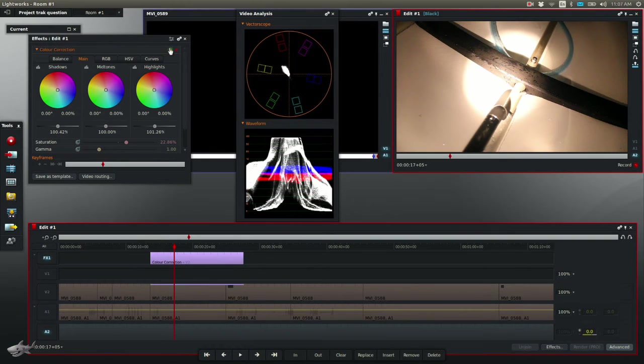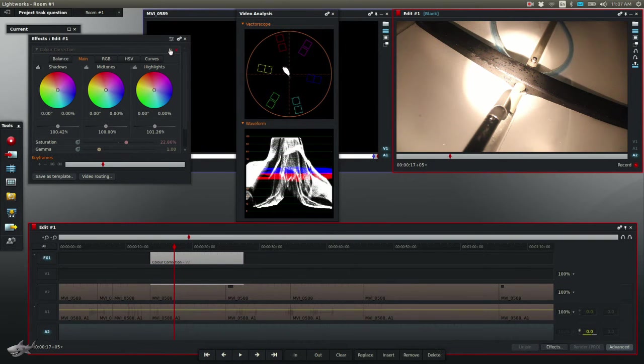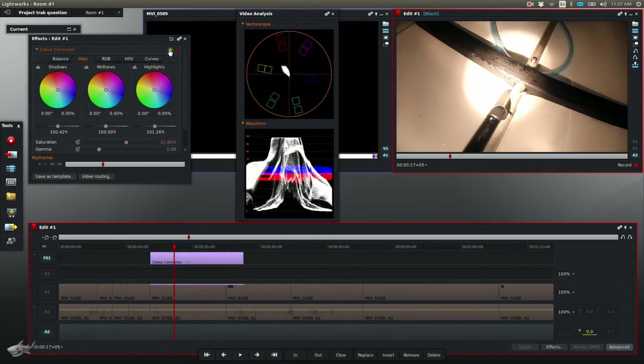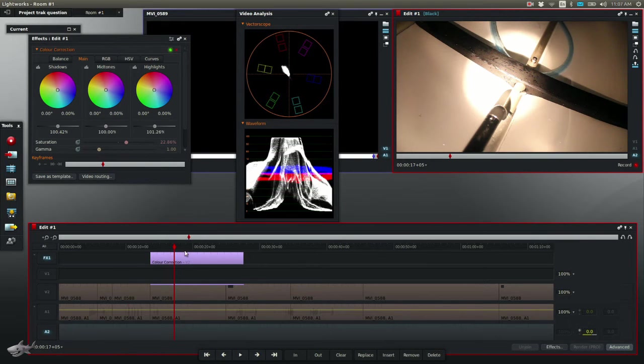So when I click off, this is what it looks like without the effect, and this is what it looks like with it. It's a subtle difference on this.